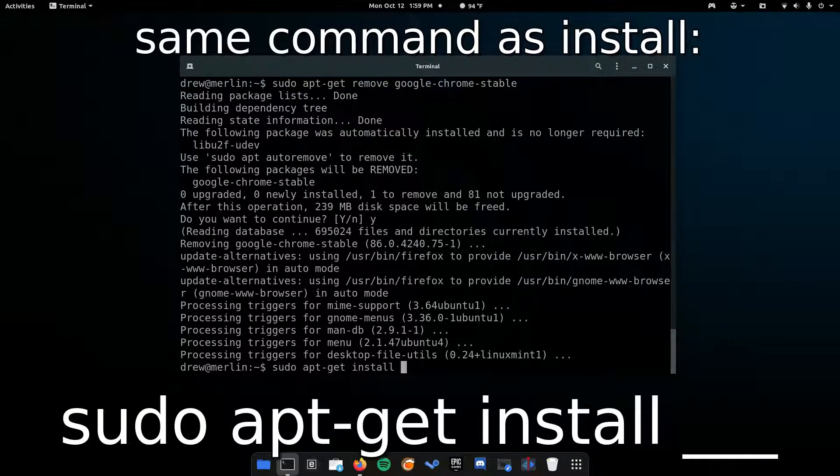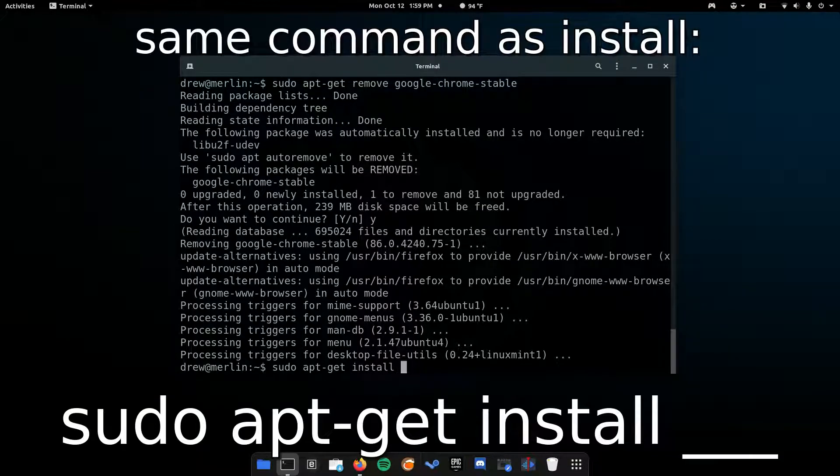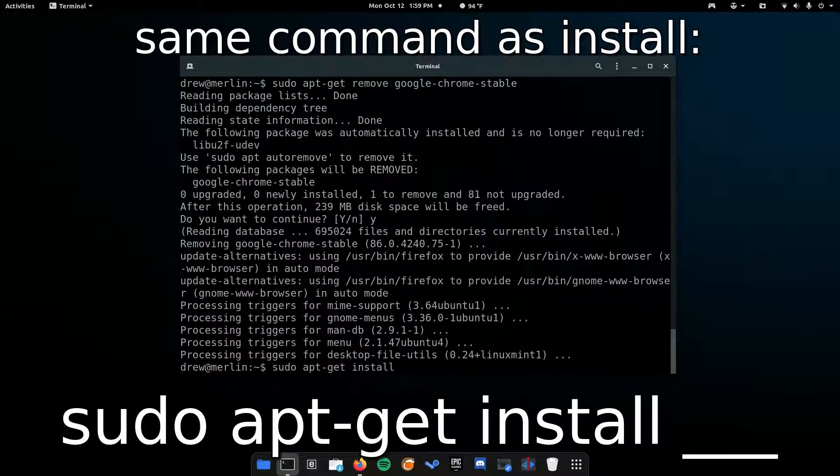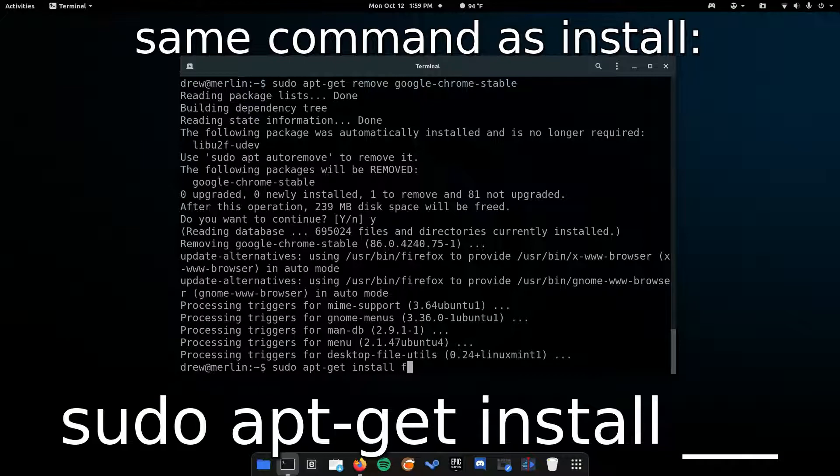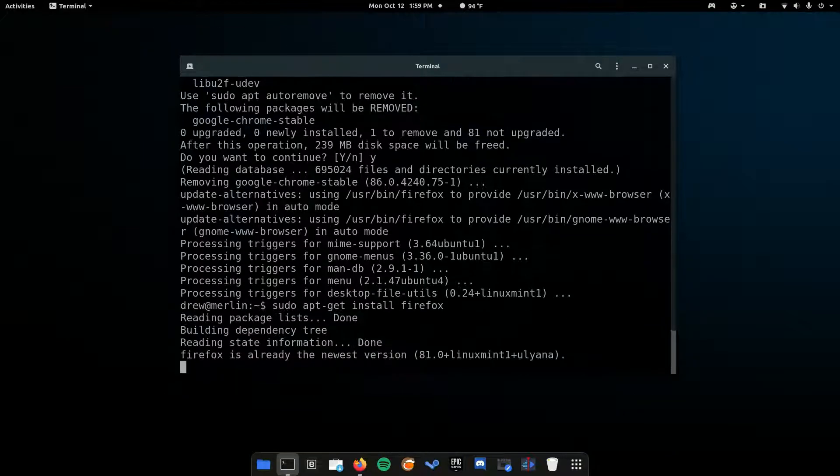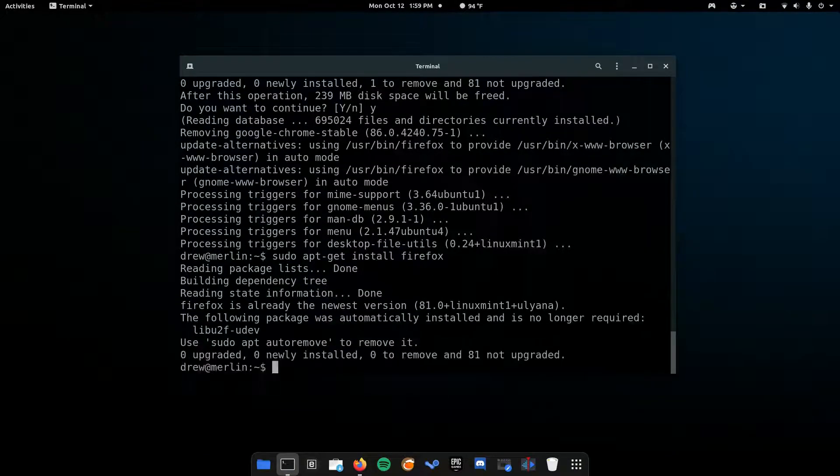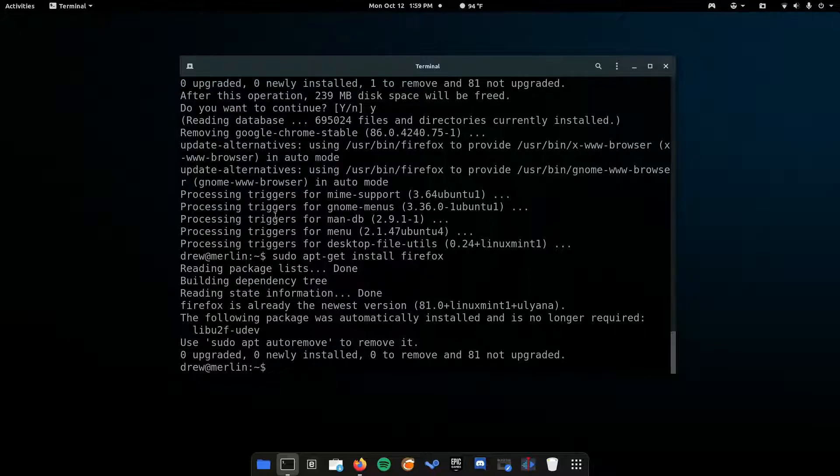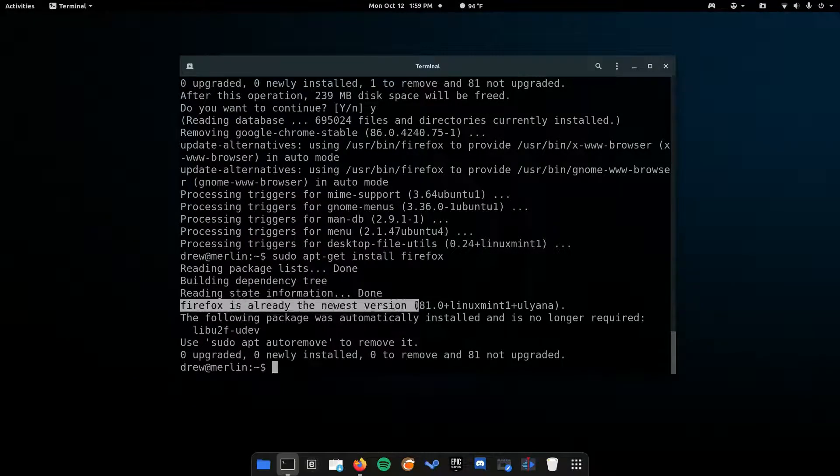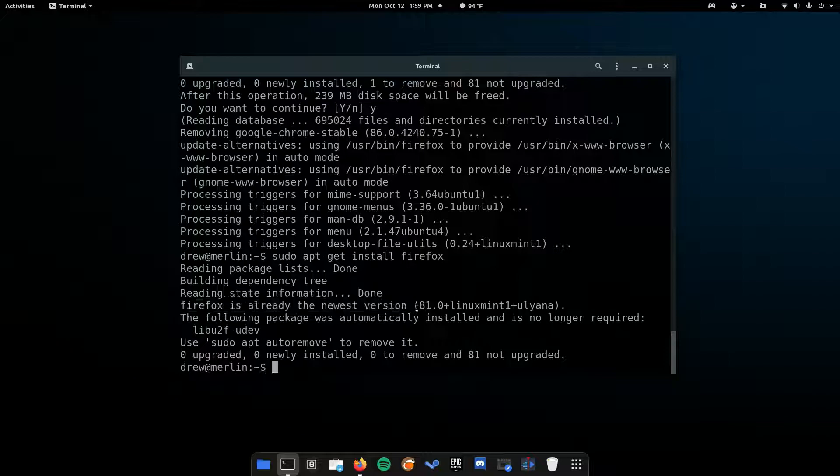For example, what if I want to update Firefox? I just type in sudo apt-get install firefox, which I already have installed. So, it tells me that Firefox is already the newest version. And here's what the version is.